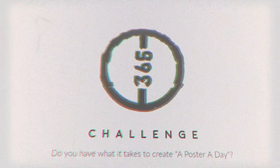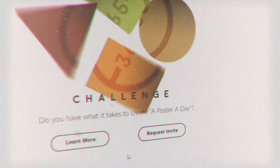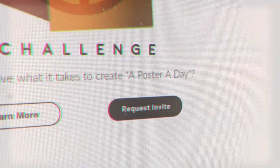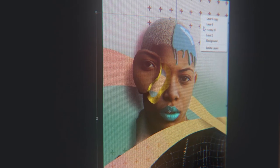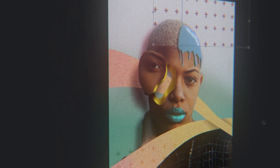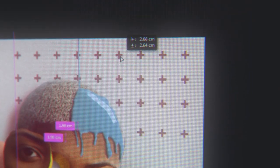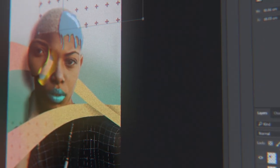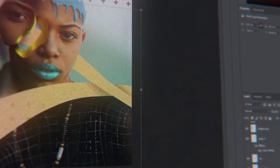Do you have what it takes to design a poster a day for an entire year? Enter the world of 365 day design. Sharpen your digital design skills because you're in for one long journey.